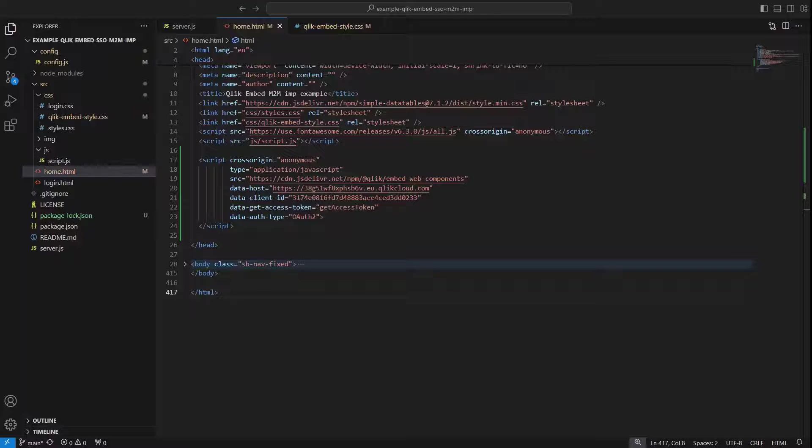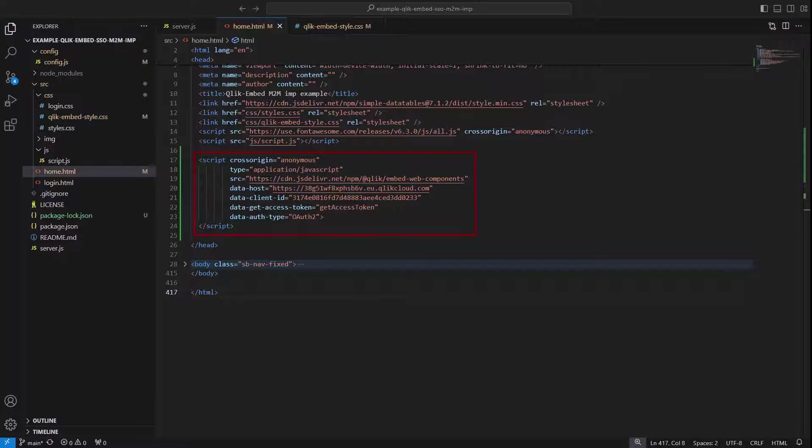Connecting to ClickEmbed when you use the web component implementation requires adding a script element in the head tag. The attributes of the script element are a mix of standard and specific attributes relevant to the connection you choose.